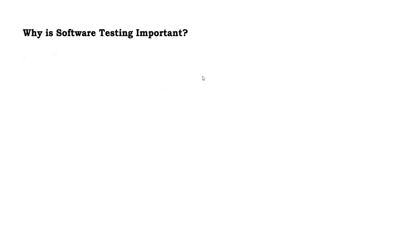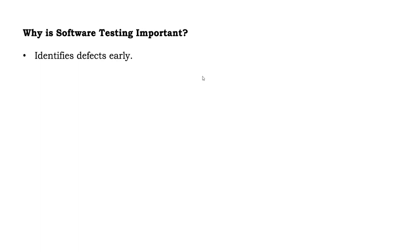Now let's understand why software testing is important. We know we have to test the software, but why is it important? Because it identifies defects early. After building the product, rather than finding defects then, we can try to resolve them in the previous stage itself. So defects can be identified at the early stage before it goes to production.